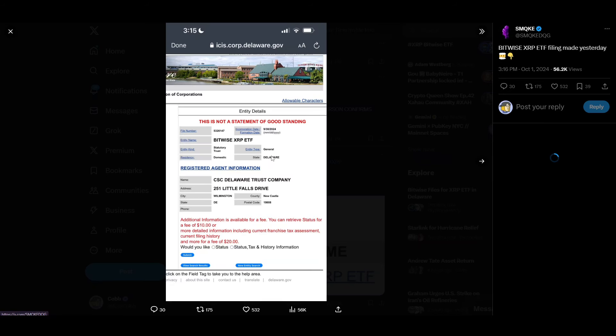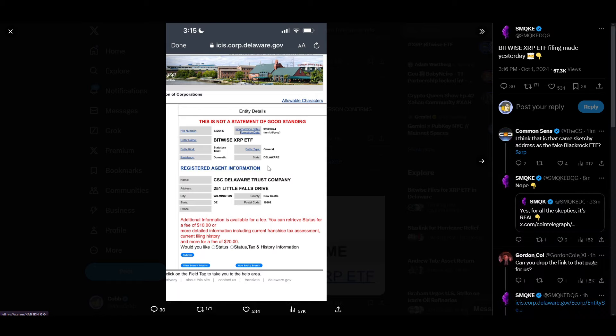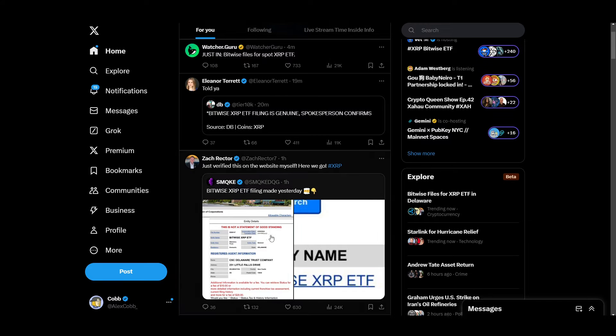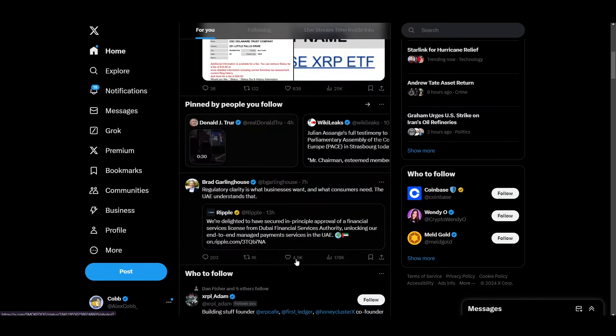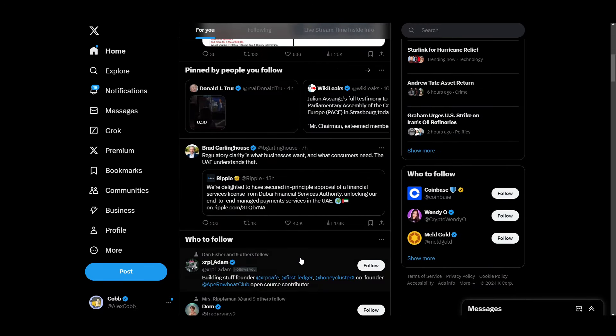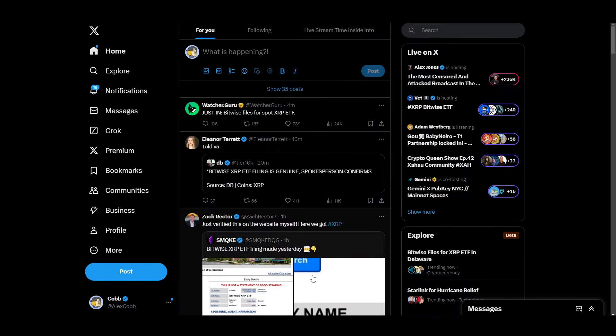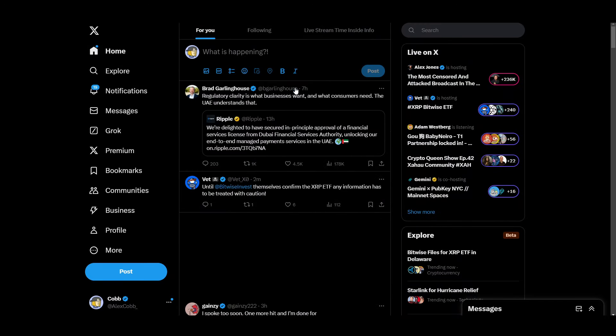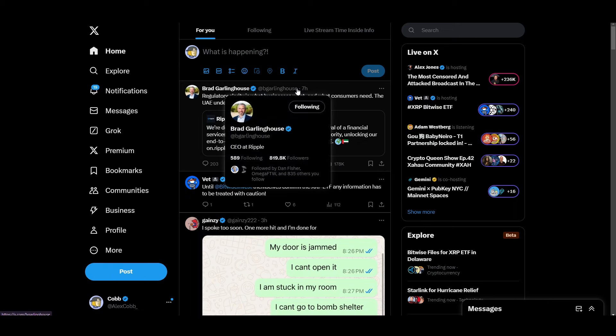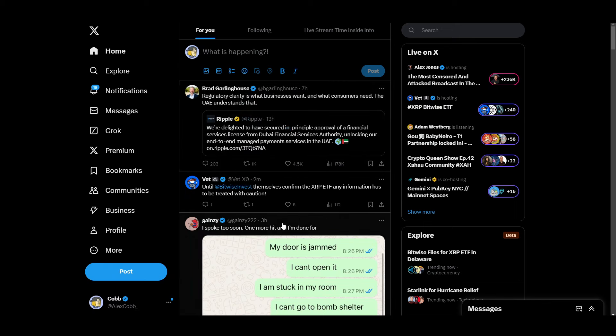But it's like the same thing as the BlackRock one where, you know, we're like holy shit guys, real, it's on the website. But dude, we got an XRP ETF.